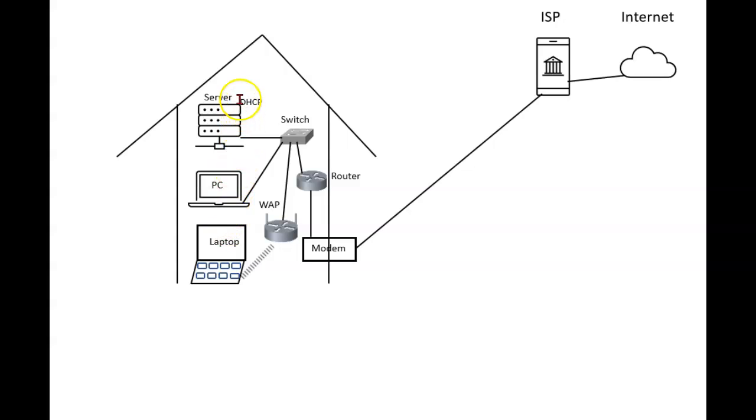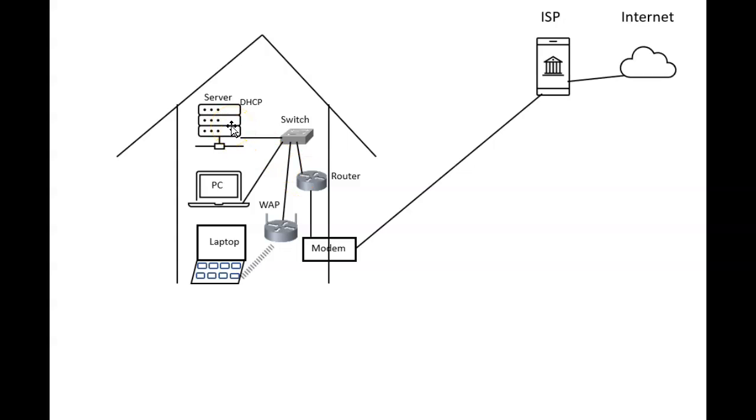So DHCP can run on either of these. It's common to be on both of them or on either one. Although it's probably a little more common for it to be on servers than it is on routers. And so that is the DHCP protocol.